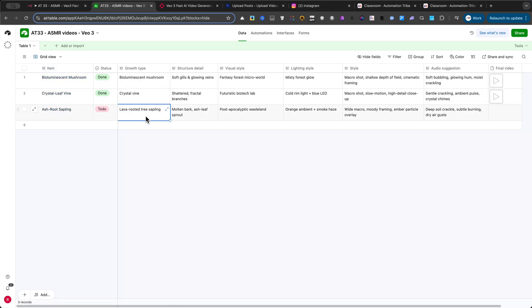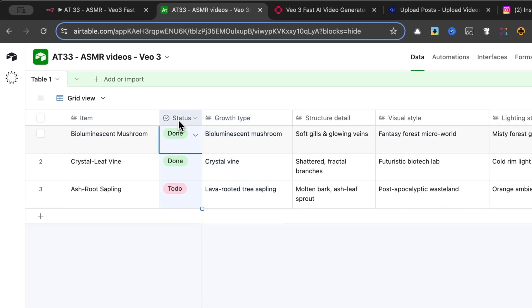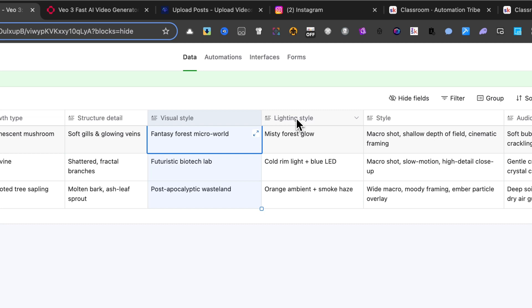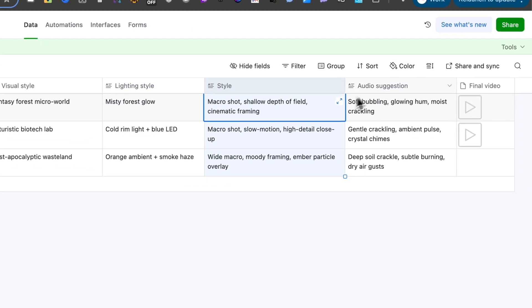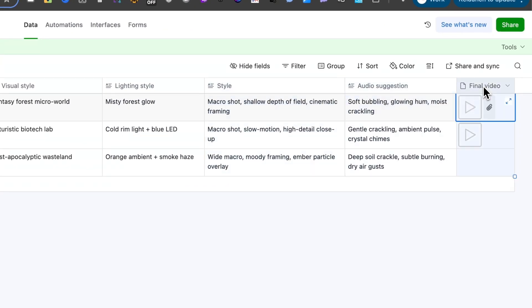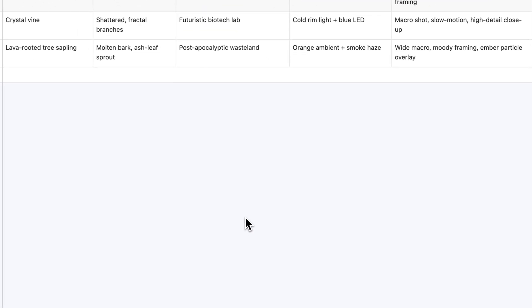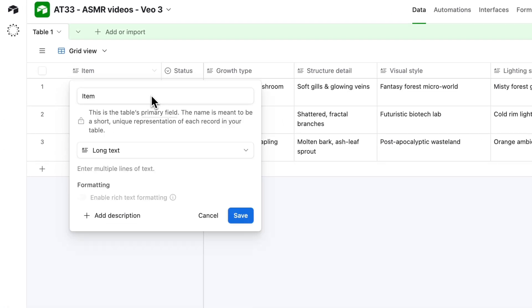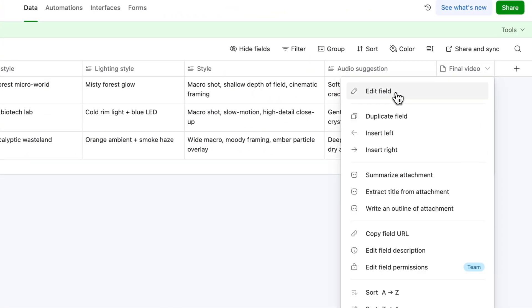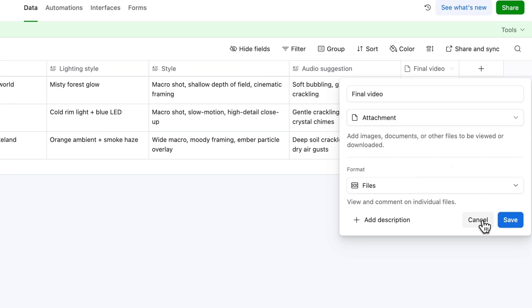Let's start building our Content Command Center. The very first step is to create a new base in Airtable. Inside this base, we need to set up the columns that will define our video ideas. We'll create columns for Item Status, Growth Type, Structure Detail, Visual Style, Lightning Style, Style, Audio Suggestion, and Final Video. For most of these, you can set the field type to Long Text. However, there are two special ones. For the Final Video column, set the type to Attachment. This is where you'll drop the finished video file later.